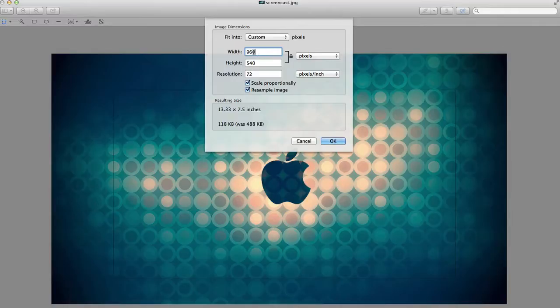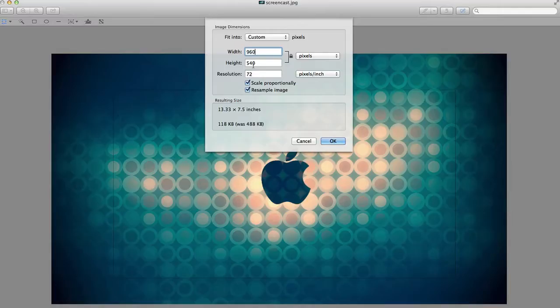When you adjust the width of a photo or an image you want to make sure that these items width and height are linked. When I adjust the width it automatically adjusts the height. That ensures that the proportions stay the same.